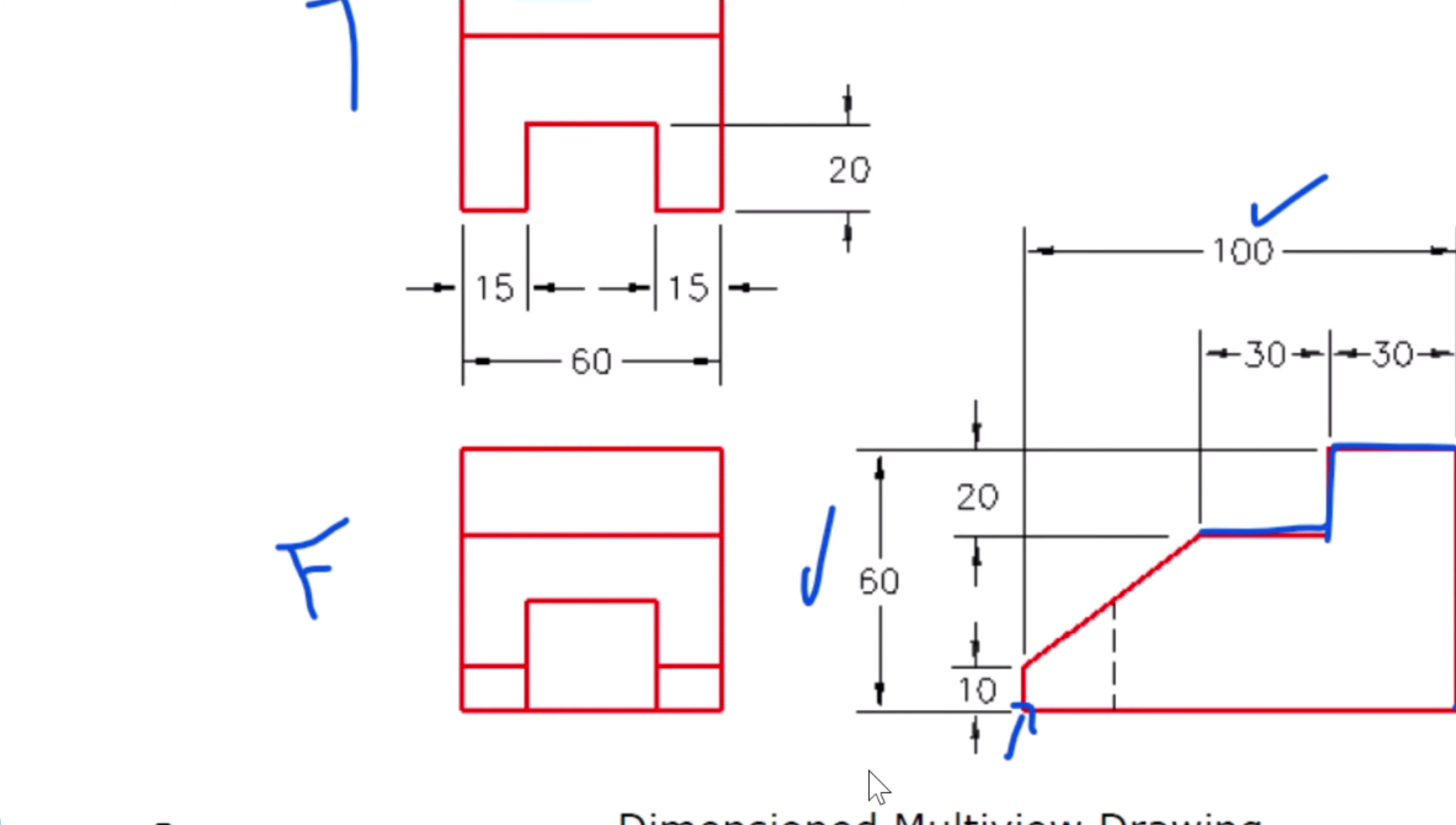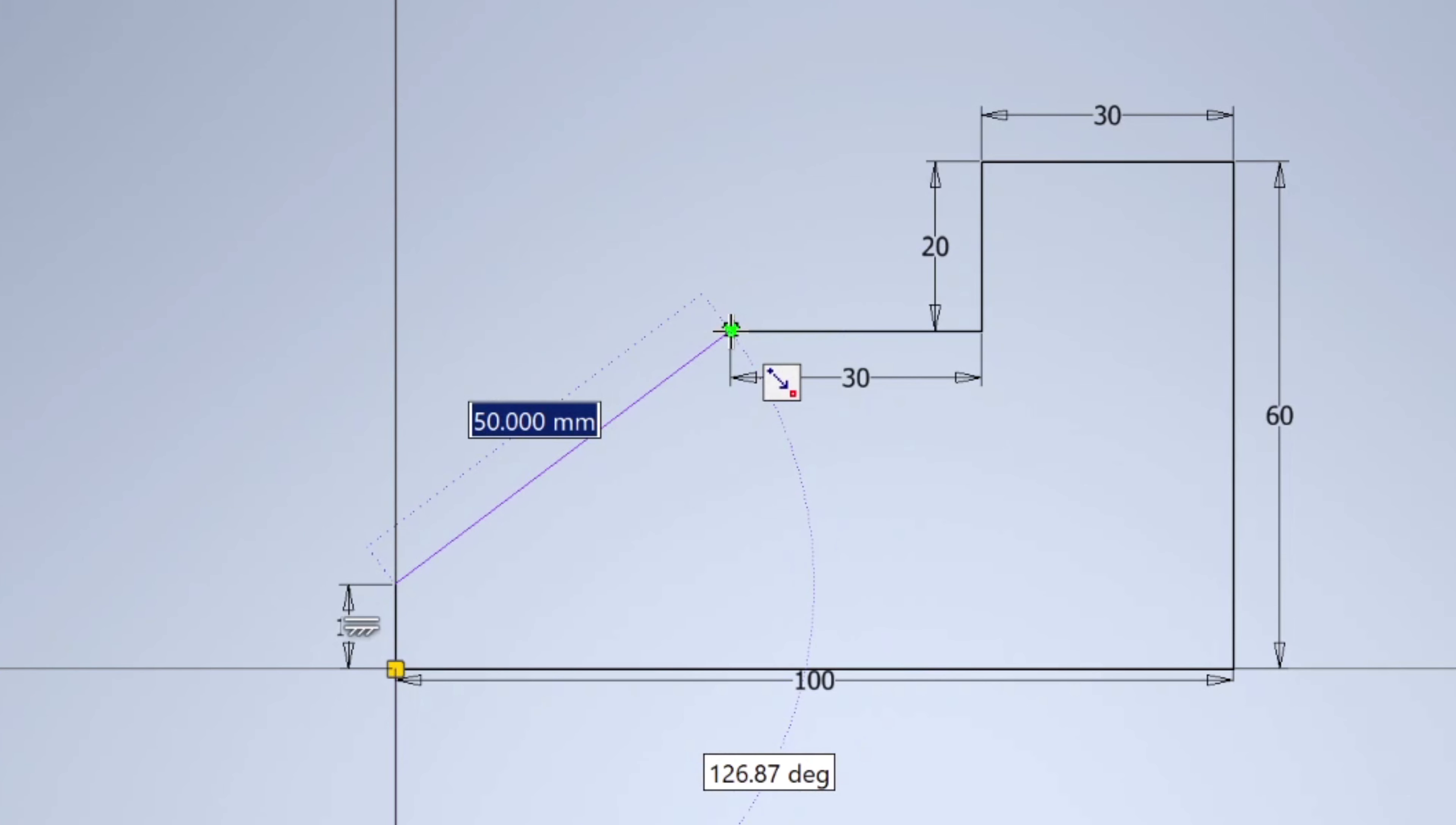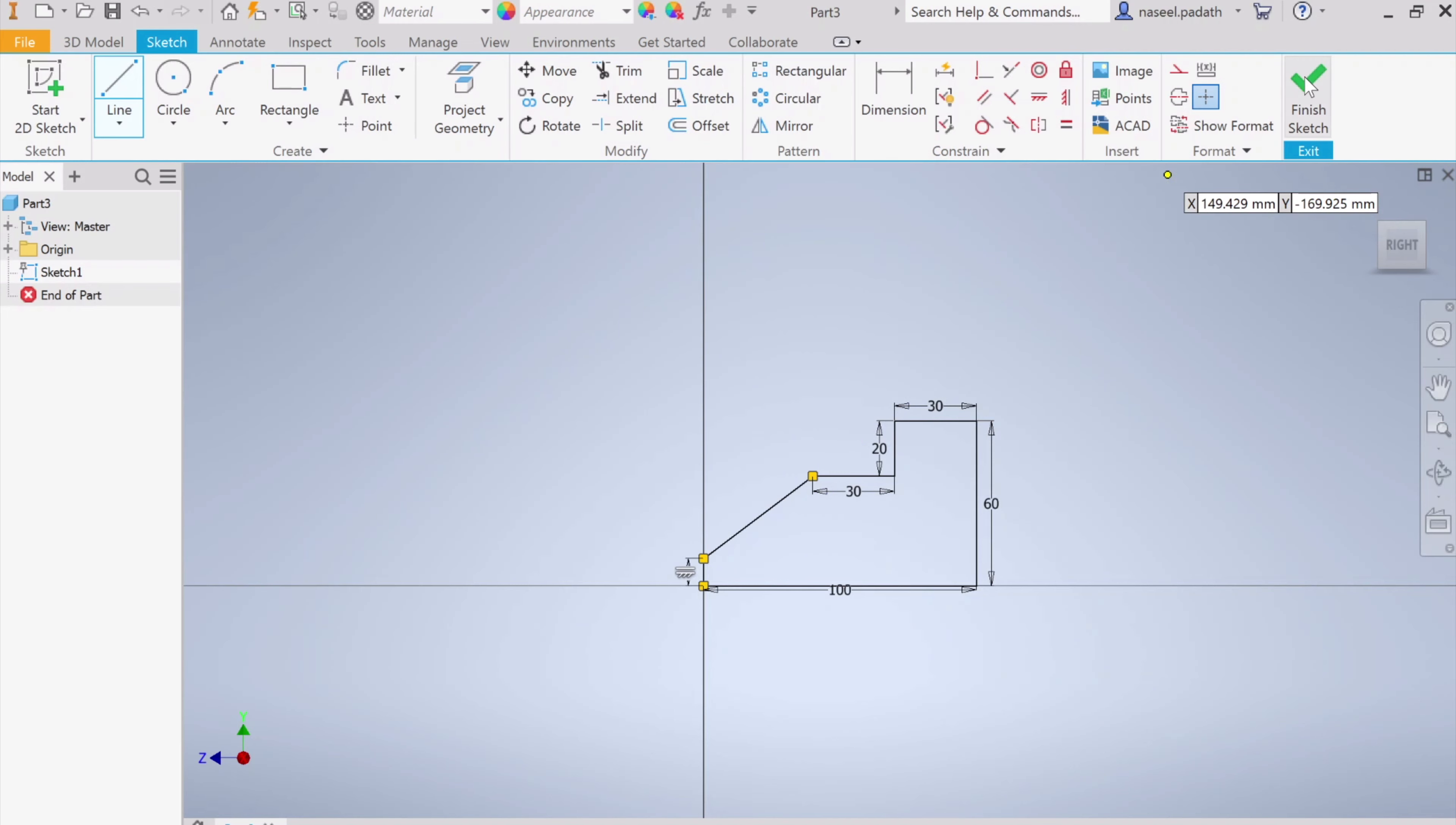We finished up to this, and this length is not given, but what you can do from here: you can make a distance of 10 and we can simply join. Choose the line, start from the origin, and this distance is available—10. Now you can simply join with this endpoint. Whenever you see the green dot, that means it catches on the endpoint. Just click. That's it, we are done with the sketch, as simple as that.